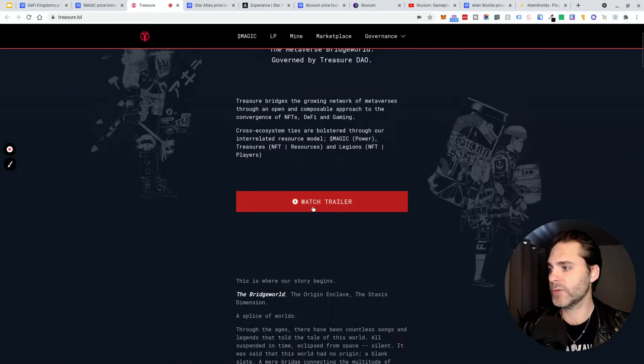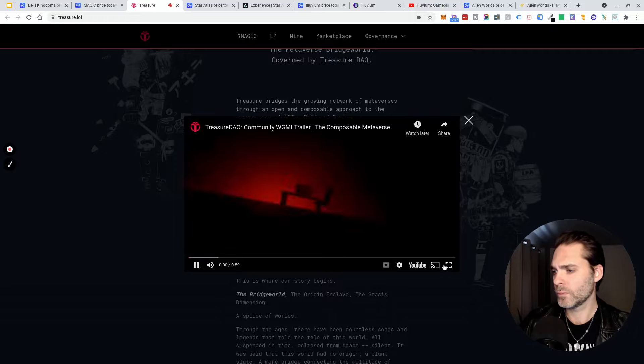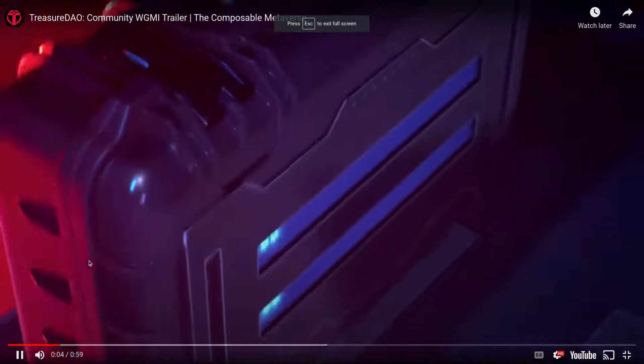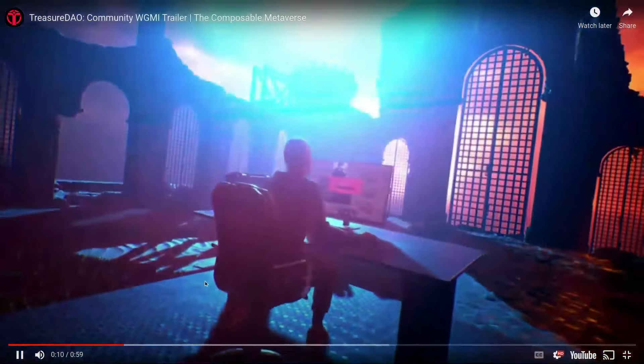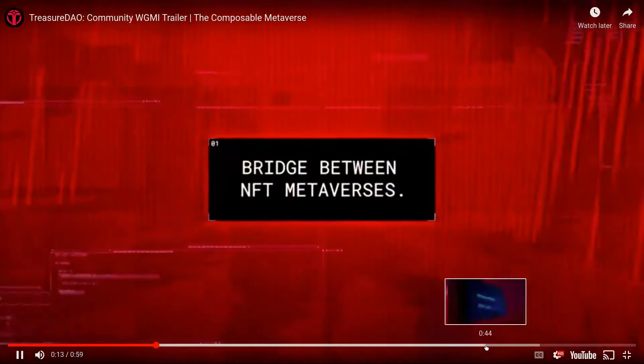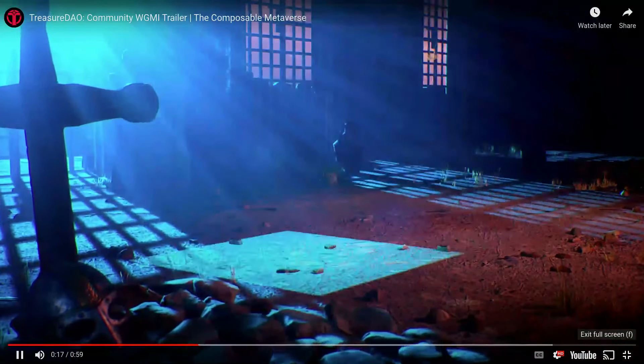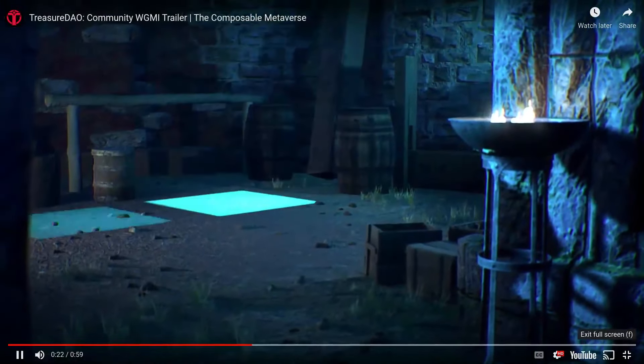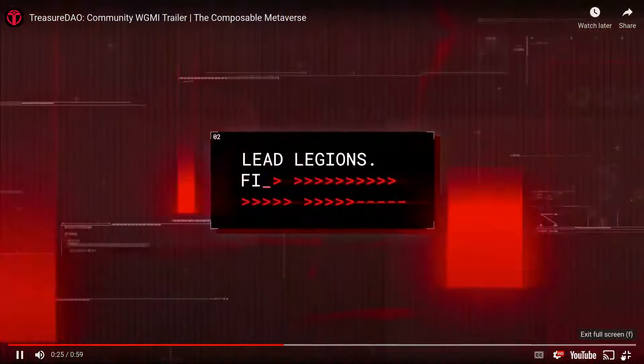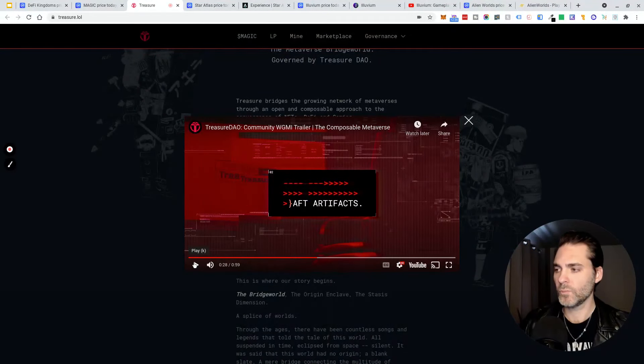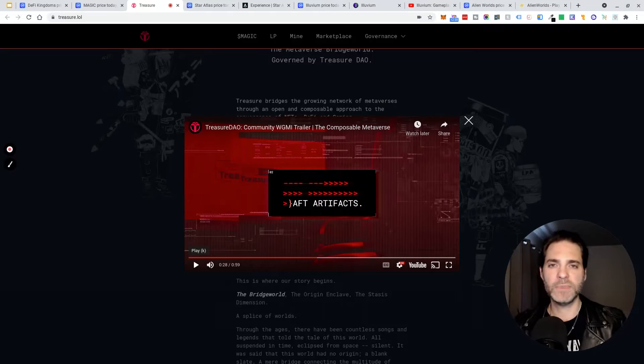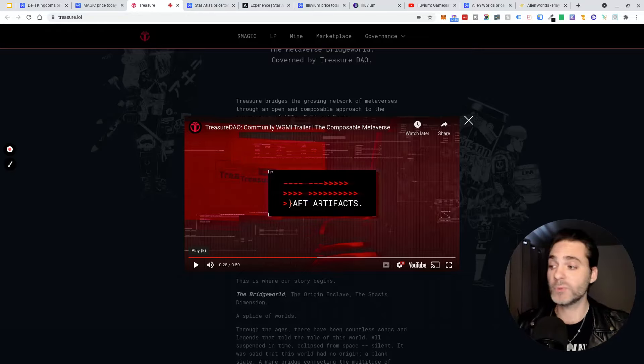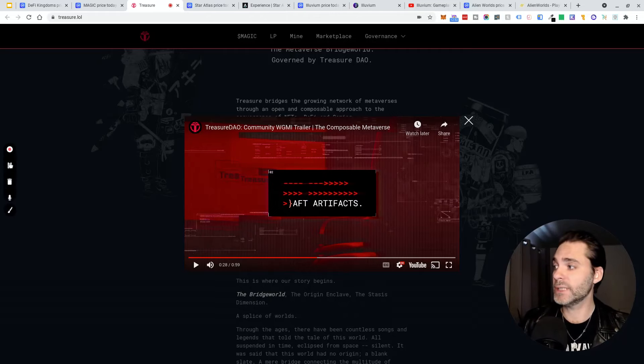Let's see if we can watch some of this trailer. Okay, the trailer looks cool. Does it give me a really good sense of what the game is going to be? No, not exactly. But again, there's a lot of FOMO around this project, there's a lot of hype. Let me know in the comments what you think about MAGIC.